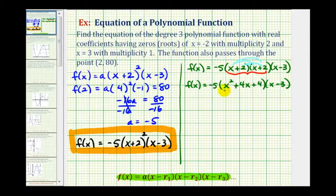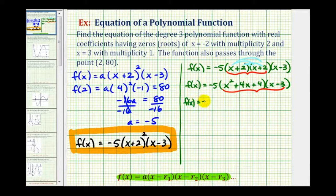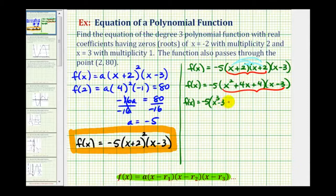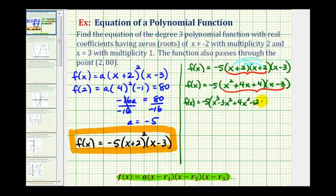Now we'll go ahead and multiply this trinomial and binomial. So we'll have f of x equals negative five, and we'll have x squared times x that's x cubed, x squared times negative three that's negative three x squared, four x times x plus four x squared, four x times negative three minus twelve x, four times x plus four x, and finally four times negative three that's negative twelve.